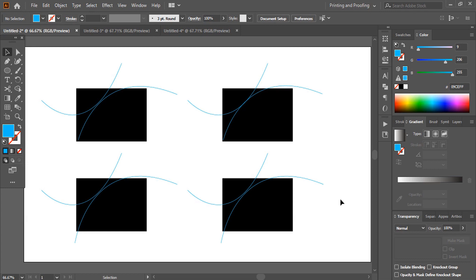Hi, welcome back to Graphic Island YouTube channel. I am Abul Mansur. Before getting started with the Shape Builder tool, let me tell you its function.